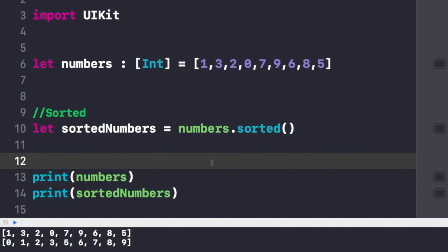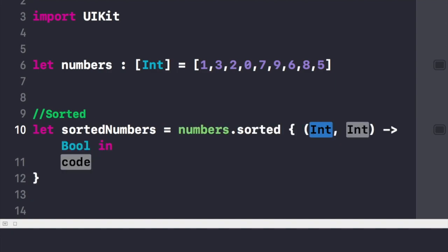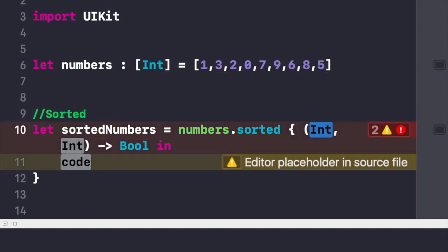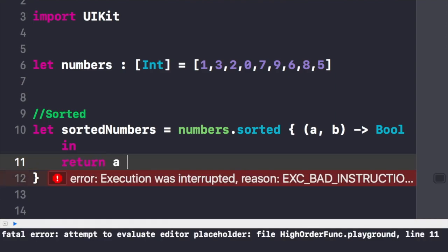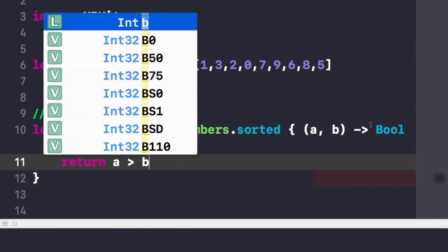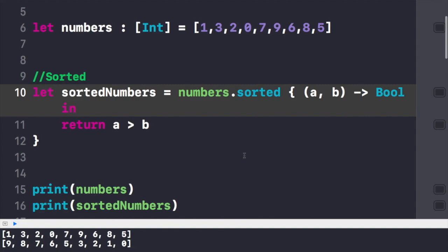If you want to specify the order, we can make changes and convert it into a descending order array. You simply write sorted and it will ask you to write a closure — a closure is a self-contained functionality that can be passed and used in your code. I'll give it two parameters and return a greater than b, which converts the complete array into a descending order organized array, as you can see in the console. Swift infers these two parameters and does the complete job for us.